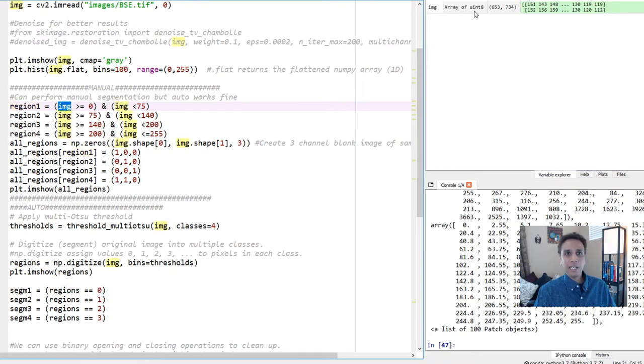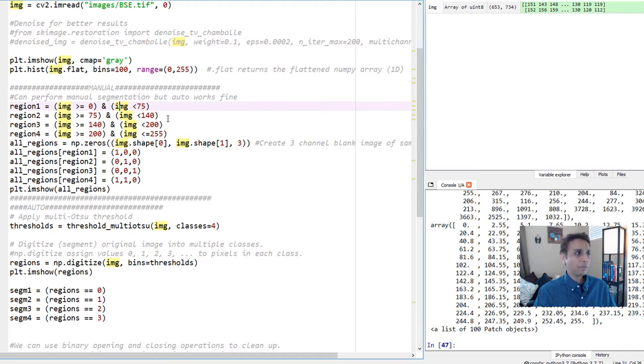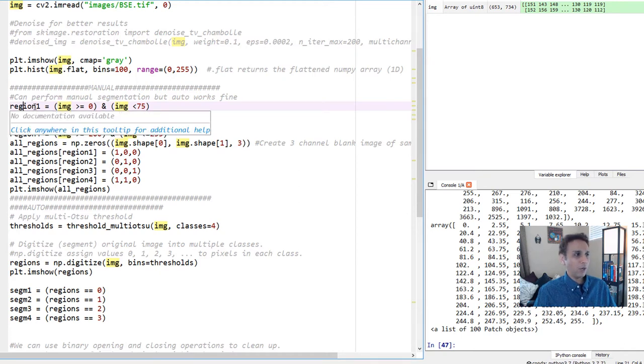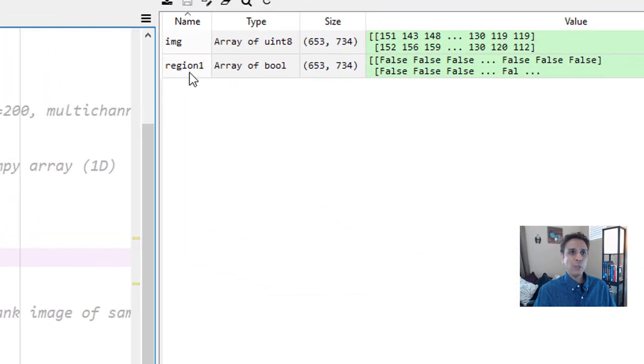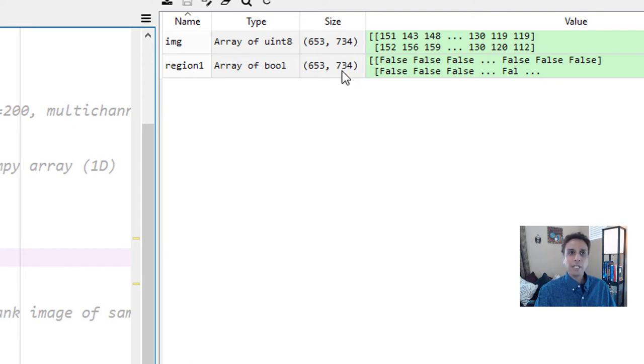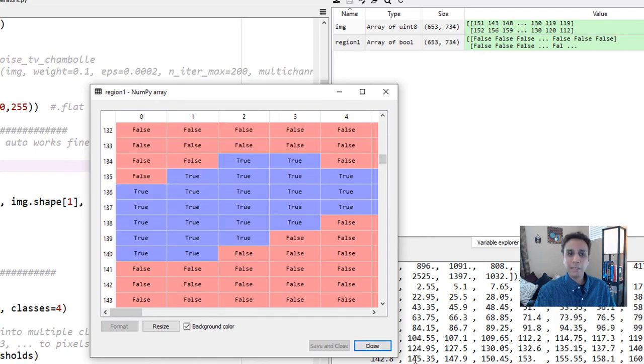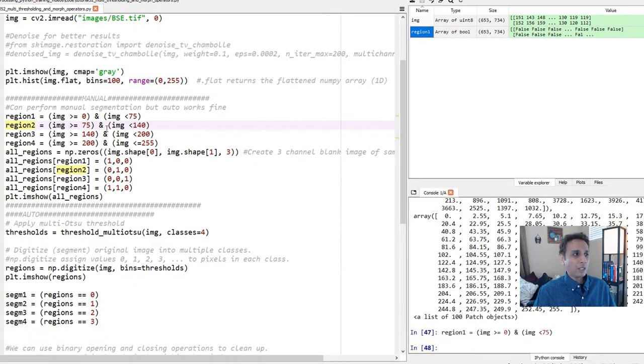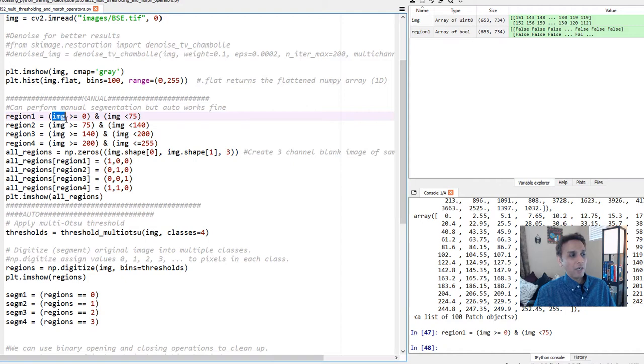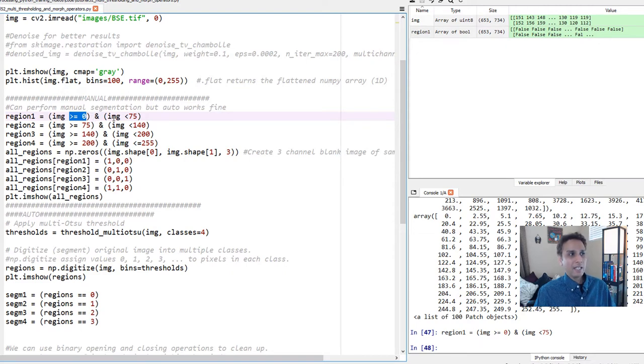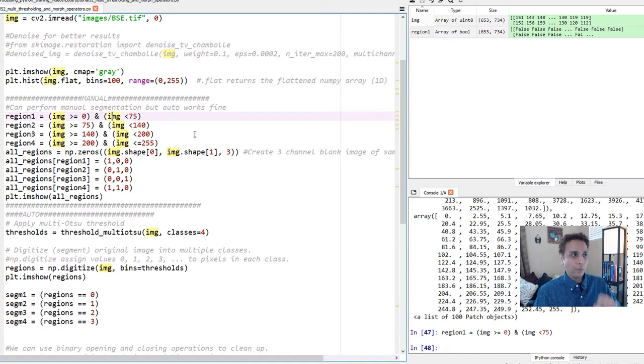Region one, I'm defining as all the values from my image. What is my image? It's an array of unsigned integers of size 653 by 734 with values between 0 to 255. Now I'm saying create a new array called region one. If I run this line, you should see it created a new array which is a boolean array of the same size as the original image. It's boolean because it's either false or true. If I open this, it should have false values or occasionally true values.